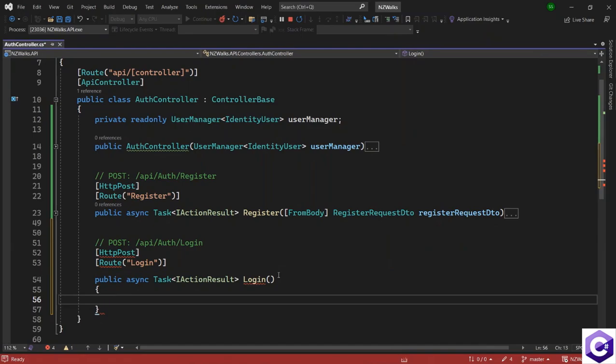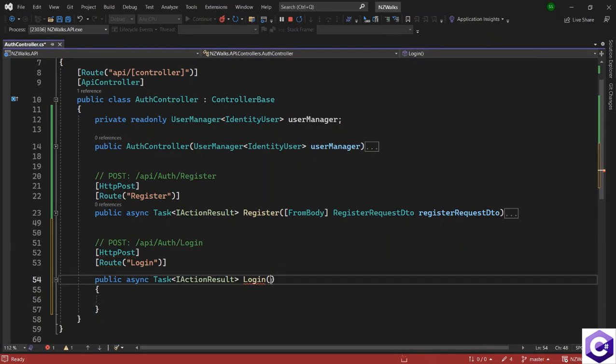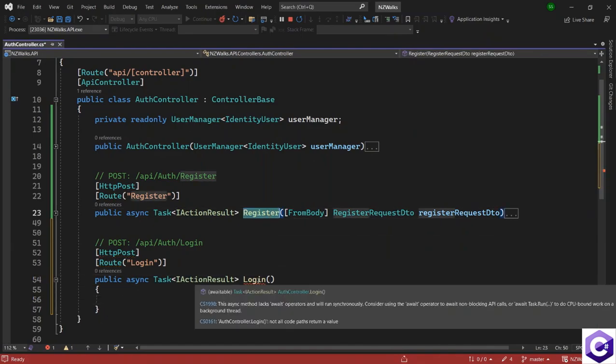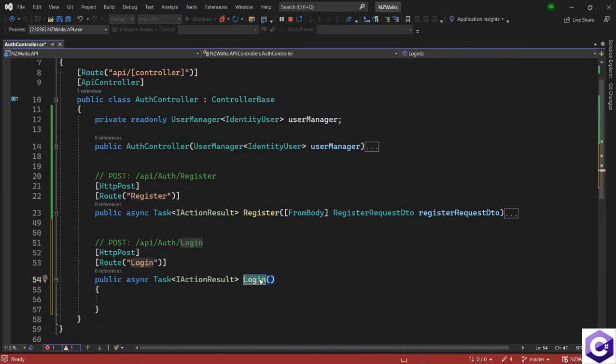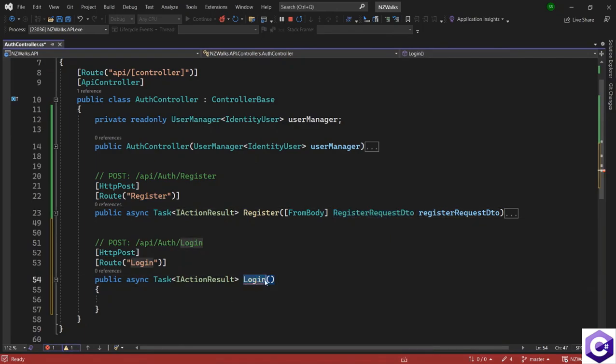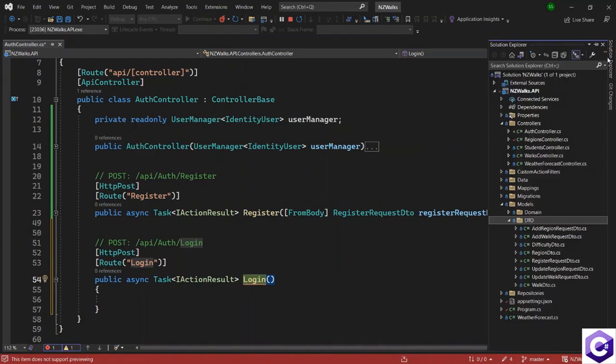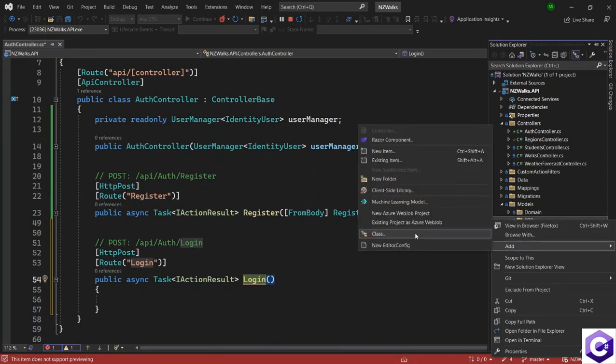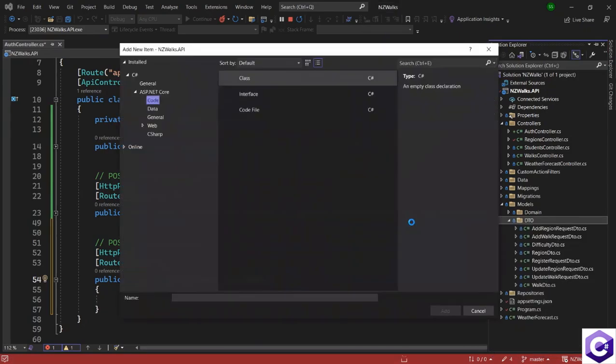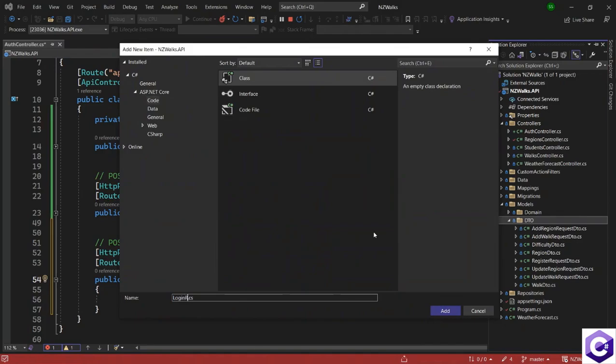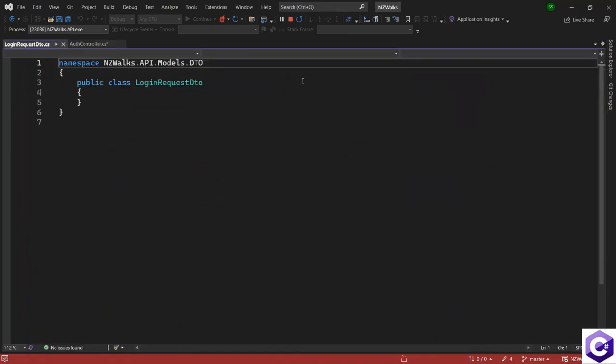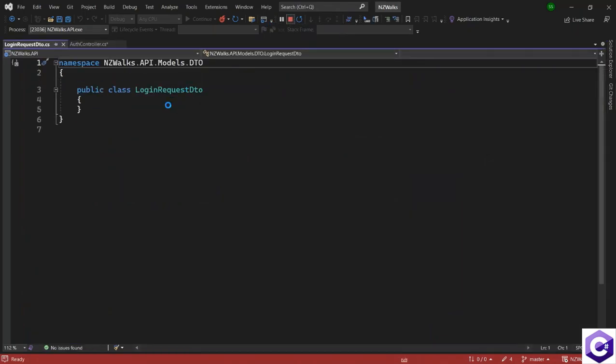Now the login method, similar to the register method, will receive some information from the user. And that will be the username and the password. So we need a request DTO object for the login method. So let's create one. Open Solution Explorer and inside the DTO, let's right-click, add a new class, and call this LoginRequestDTO.cs.